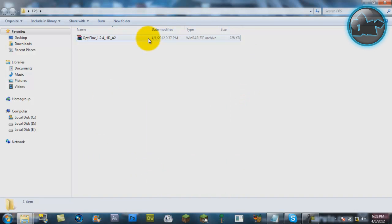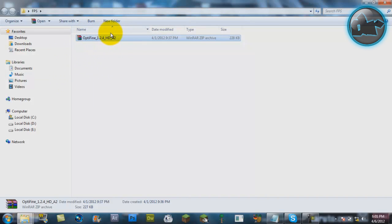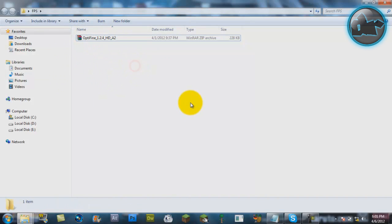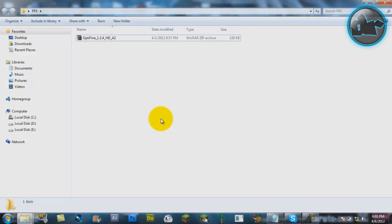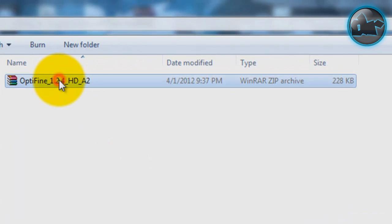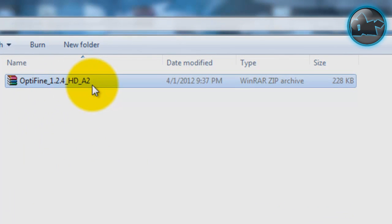It used to be called OptiMime Plus Optifog, but now it's brand new and it's called Optifine. You can download it from the link in the description. All you gotta do is choose the Optifine version for your Minecraft version. For example, I'm running Minecraft version 1.2.4, and this is Optifine version 1.2.4 HD. Download your version and it should come in a zip file.